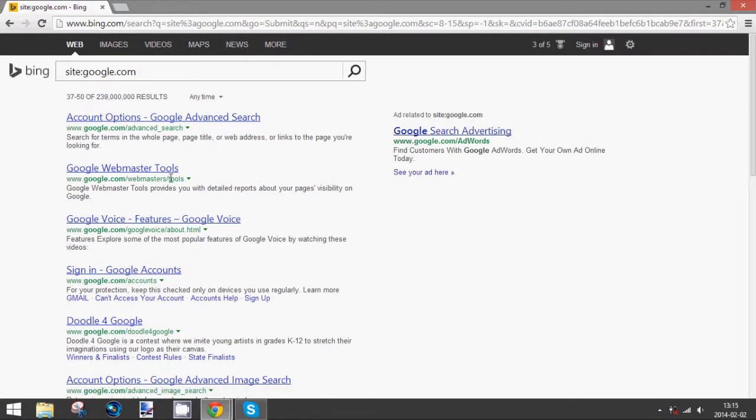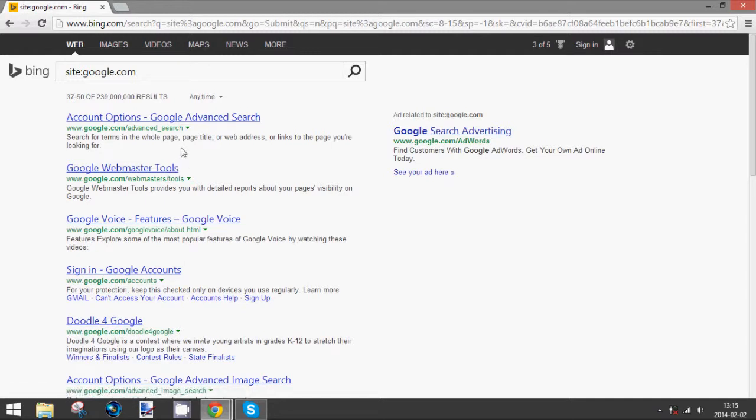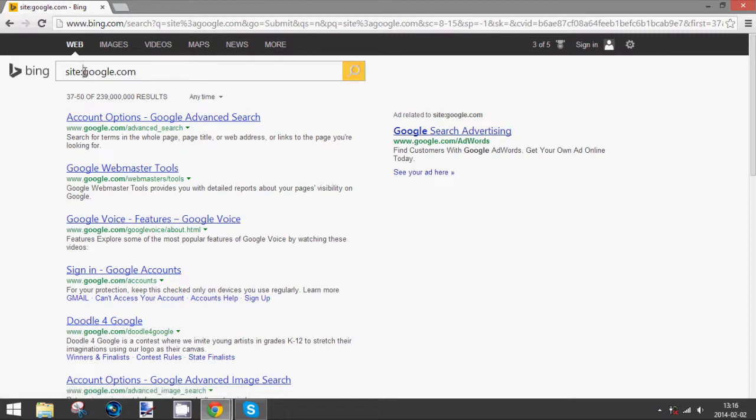Yep, but anyway, that is how you can check the site popularity of your site in the search engines. And to recap, all you do is type in site, then colon, without any spaces, and then the name of your website.